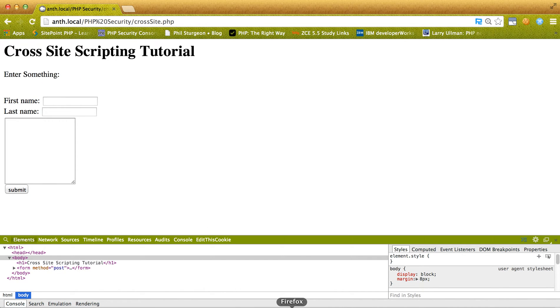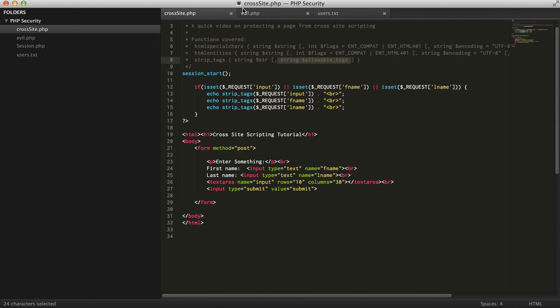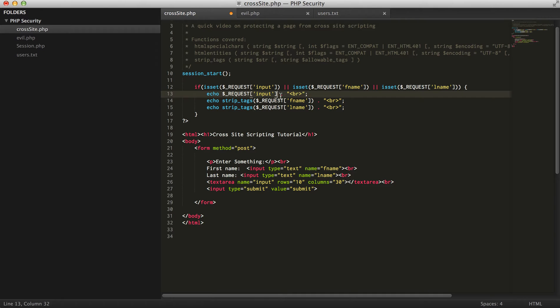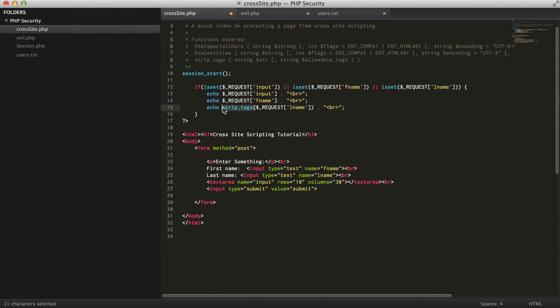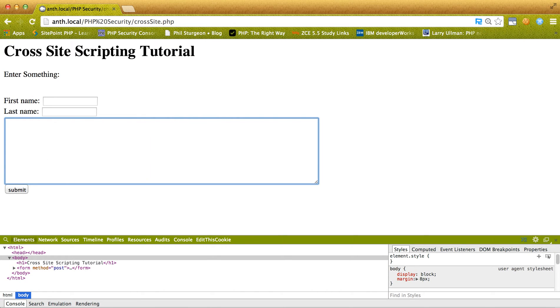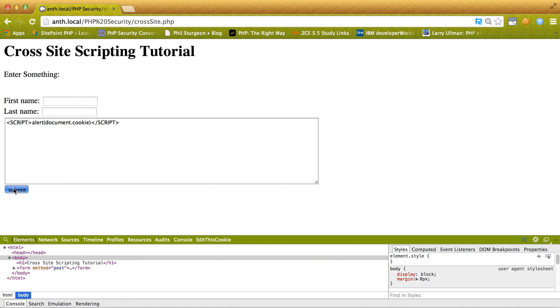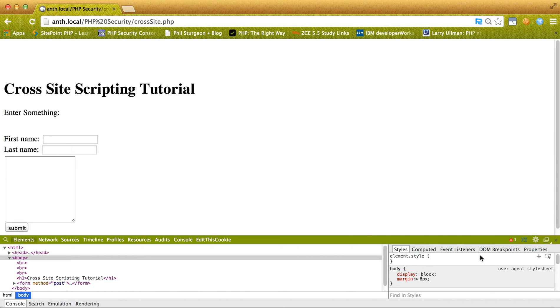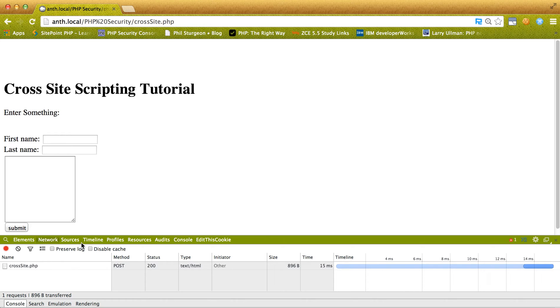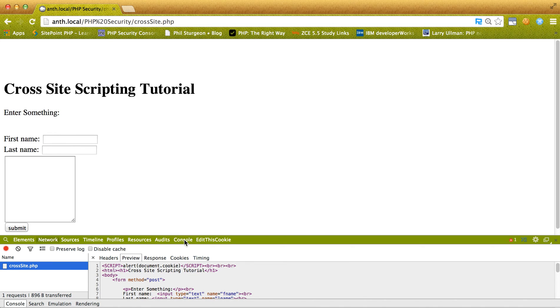So if we go and get rid of all of this and use Google Chrome and we actually try and inject the script, what happens is Google Chrome actually has a cross-site scripting auditor. So it refuses to actually execute a specific script.